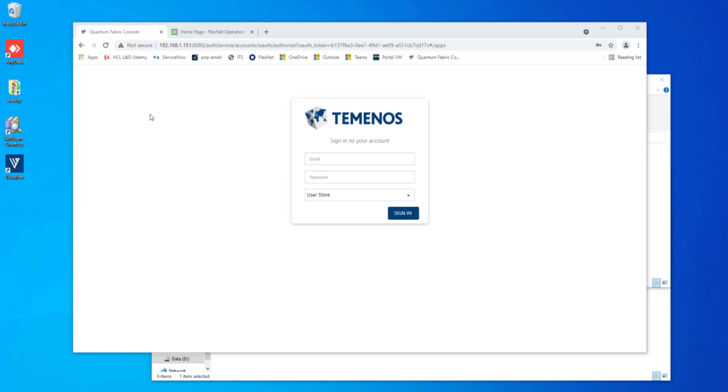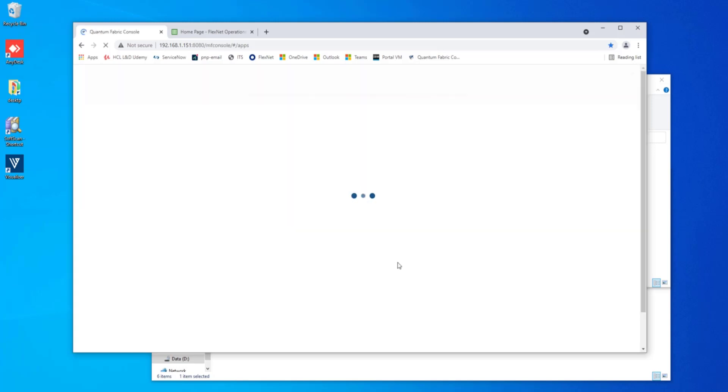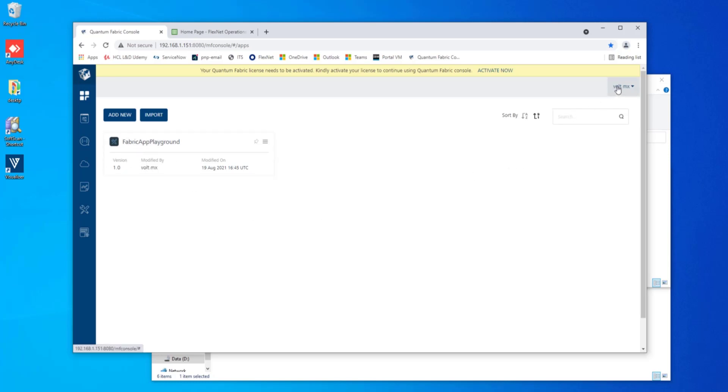To begin with, we already have our Temenos Quantum Fabric server up here running. Go ahead and log into this. What I'll note to you is I've got an application running and all of your applications should be running on the console and should be able to move over seamlessly. So we have this one that's here currently running. I'll go ahead and just log out of that server.